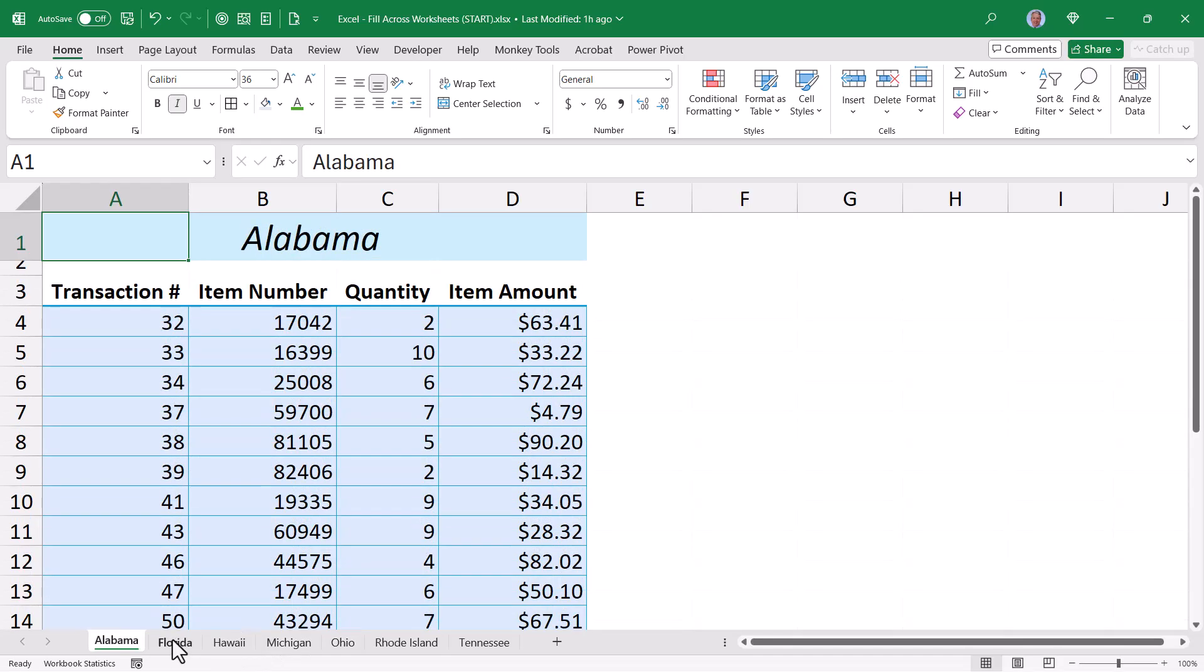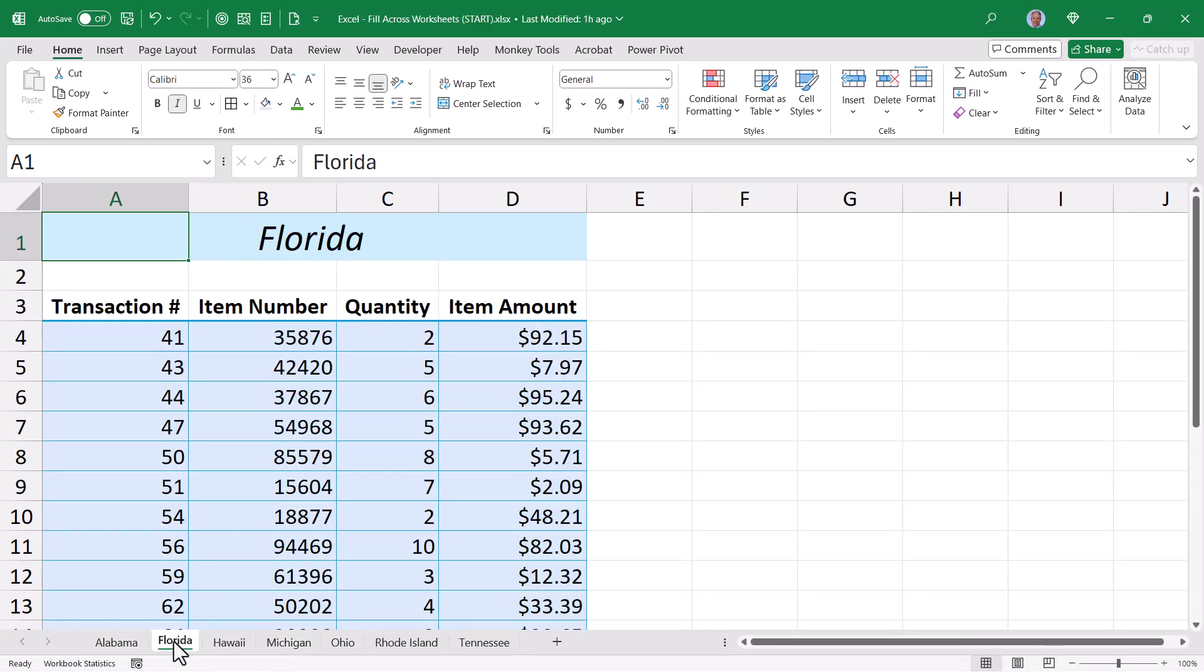Now just like the Format Painter, the Fill Across Worksheets suffers from the same limitation of not being able to deactivate the grid lines, or changing the row height of row 2. But we can do that in a couple different ways.